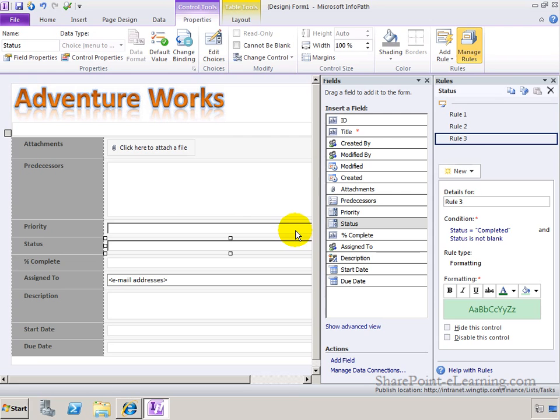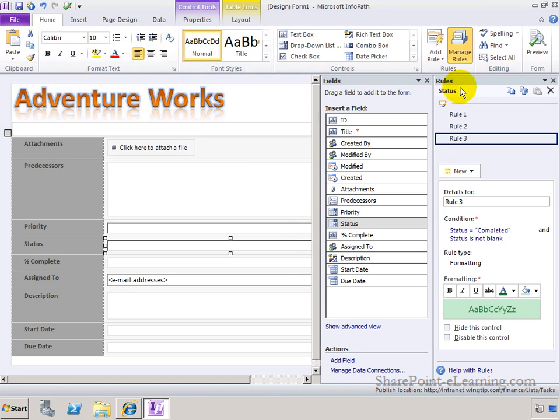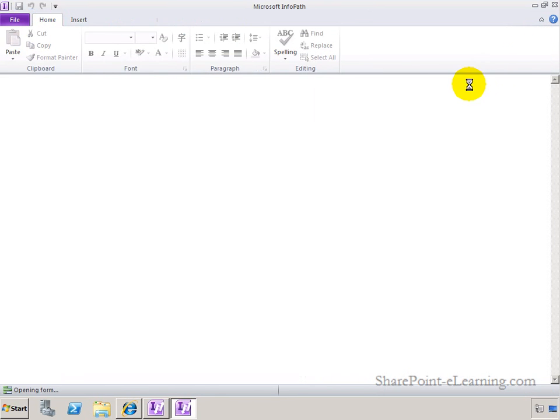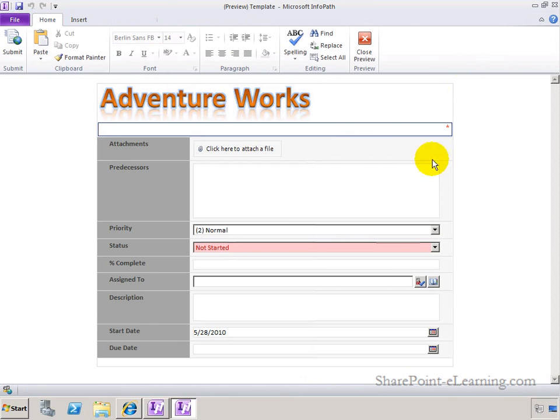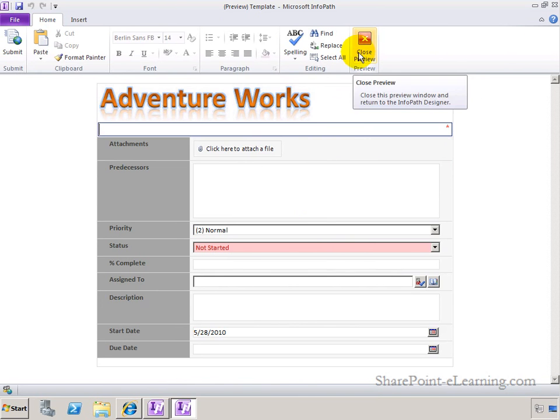At any point in time, if you want to see exactly what your form looks like before publishing it, you can click on the Home tab, click on the preview button, and that will show you what it looks like currently. Close the preview.